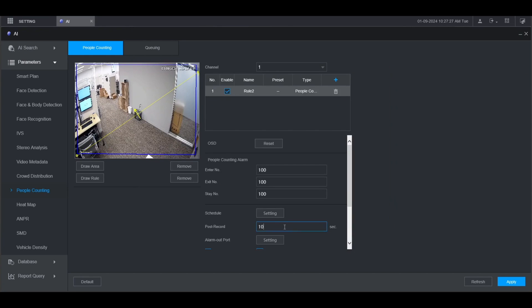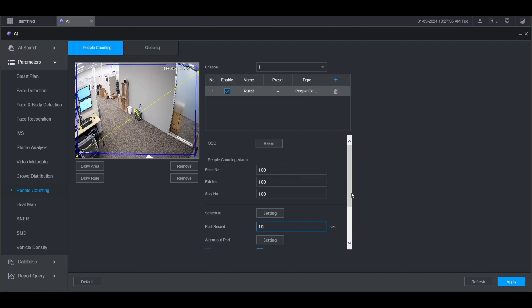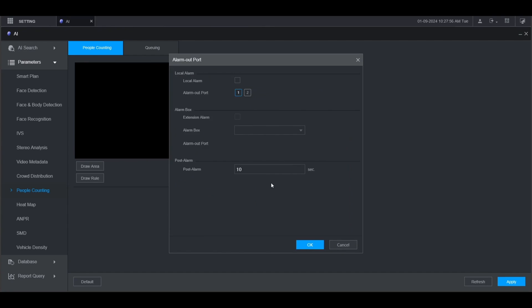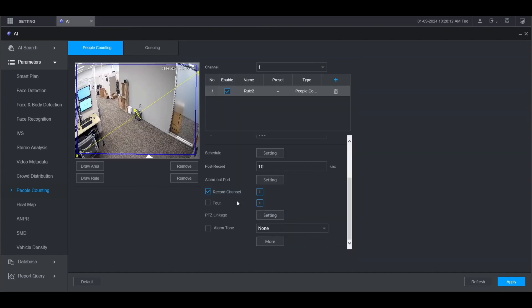You can adjust the post record for the amount of time that it records after the alarm is triggered. If you have any physical alarms connected to the alarm out port, click on the setting button next to Alarm Out Port and choose which alarm out ports will be triggered. Check the box for local alarm and then which alarm out port it's wired up to. When you're done click OK.